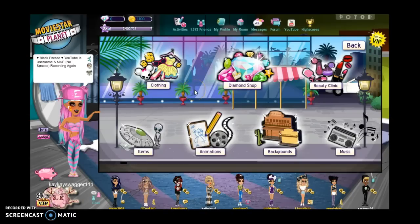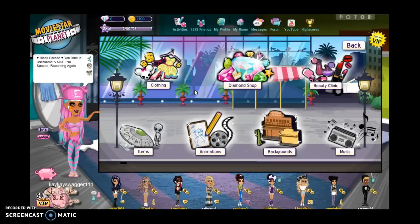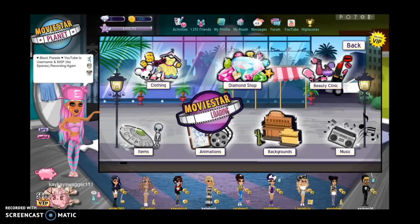With this glitch, you will be able to get VIP clothes when you're non-VIP and really I wish I knew this during rare week because I could have had a lot of VIP rares.